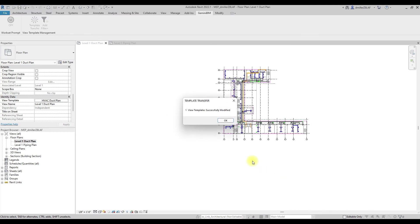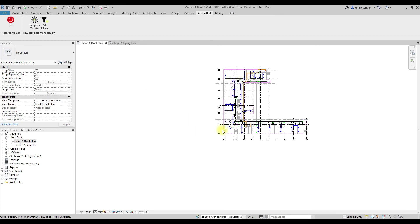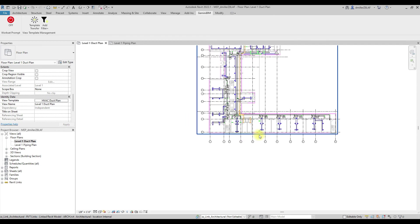Once the tool has been executed, we will be presented with a message box indicating how many view templates were successfully modified. Let's select the OK button to close the message box.